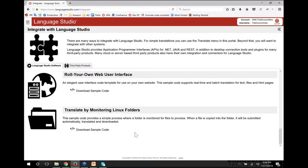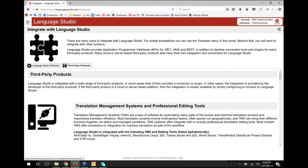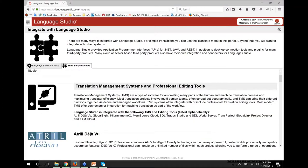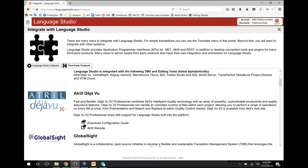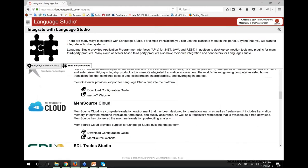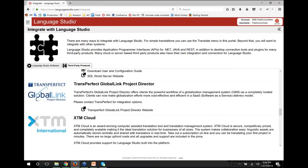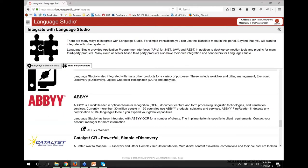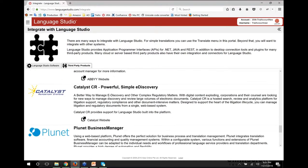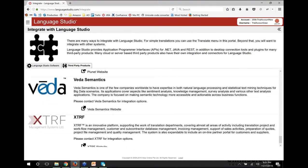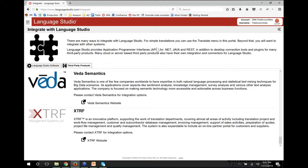We also have sample source code that does what we call drop folders. You can have a folder monitored, and whenever you put a file in that folder, it automatically sends it to translation, downloads it again, and puts it back in another folder. We're also integrated with a range of third-party products including translation management systems from Atril's Deja Vu, GlobalSight, Kilgray MemoQ, Memsource Cloud, SDL Studio, WorldServer, Transperfect GlobalLink, and XTM. A number of other third-party products also work with us such as Abbyy, Catalyst, Plunet, Vedasemantix, and XTRF.